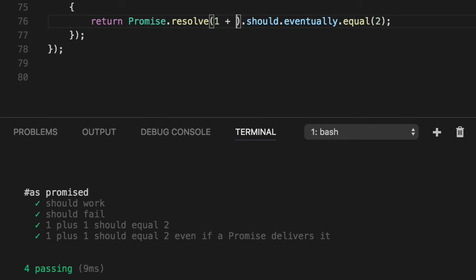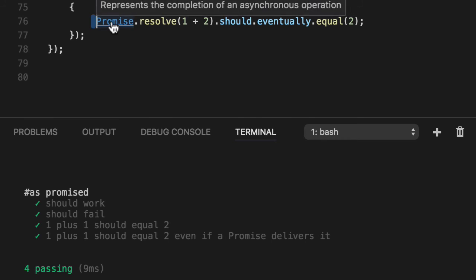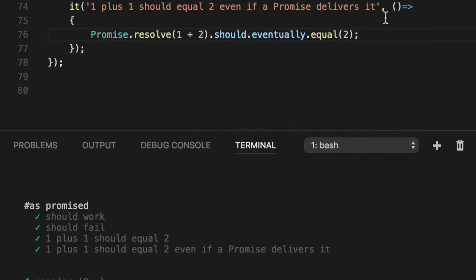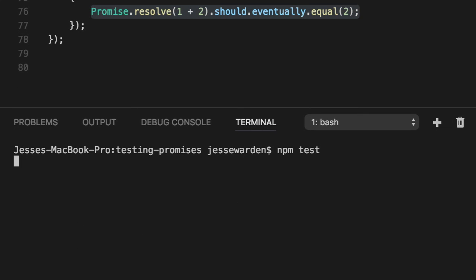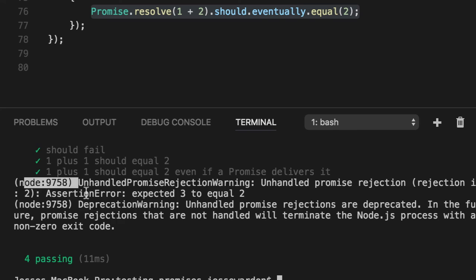Okay, we change it back to two, but we remove the return statement because we didn't return anything and didn't use a done. It actually thinks that this is a successful unit test. So even though we run and we get four passing, we can see the promise reported a failure.